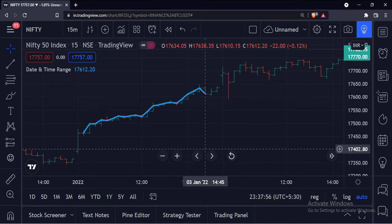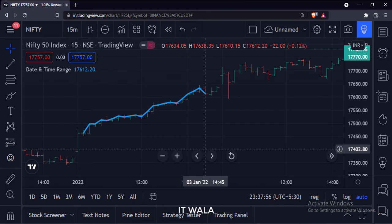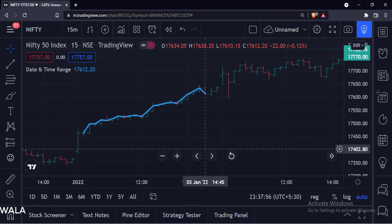And the indicator does not plot anything before and after the selected date-time range. So that's it. So that's how you can implement a date-time range in the TradingView Pine script.